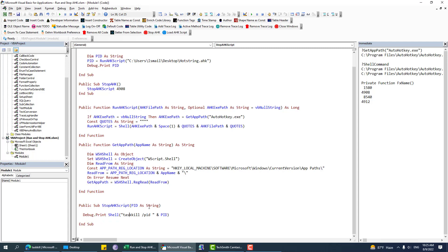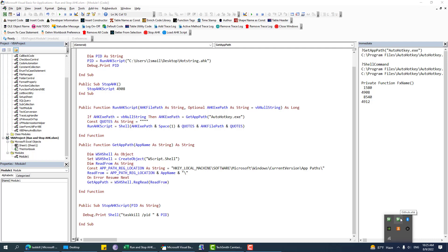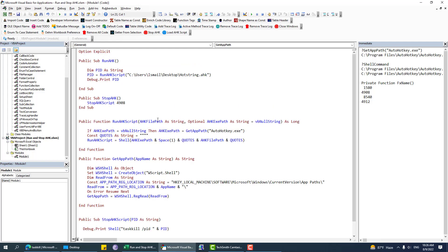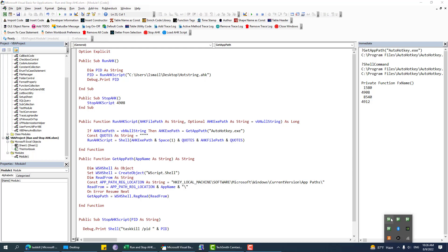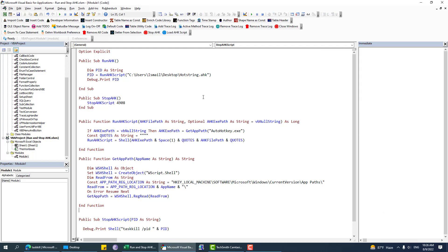I also have a loadHKScript and a stopAllHKScript function. stopAllHKScript stops all the AHK scripts related to my add-in. These scripts run at the global Windows level — they don't depend on Excel — so they run from the Windows startup folder and only stop when I shut down the PC. Sometimes I need to edit my AHK script and then reload it, so that's why I created those two functions.